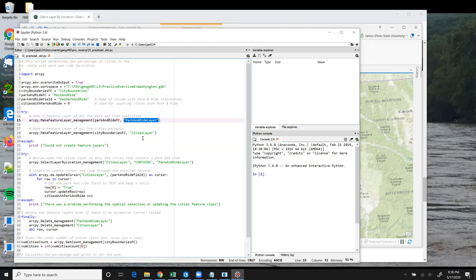Another thing to remember is that you're not creating a new dataset on disk with this tool. A feature layer exists only temporarily in memory while the script runs.